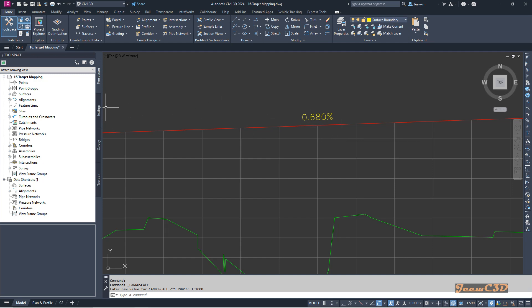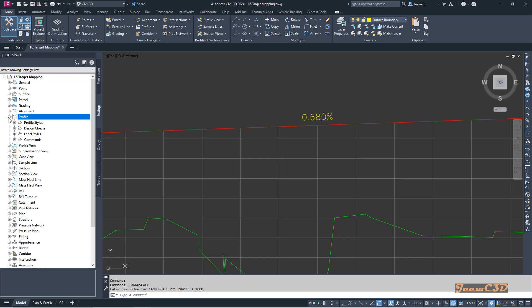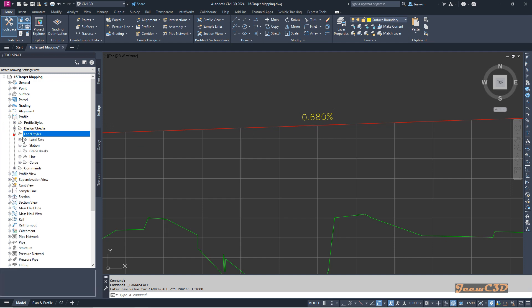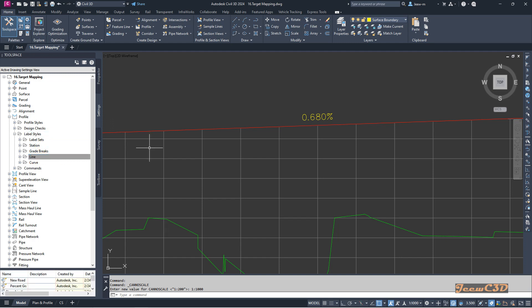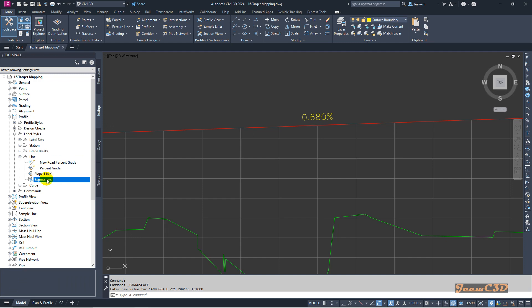I'm going to my settings tab, then I go to profiles. These are profile labels. I'm expanding it and I go to label styles, and I expand line, then I go to expressions.